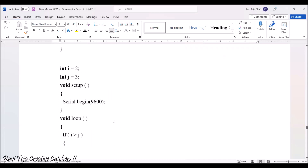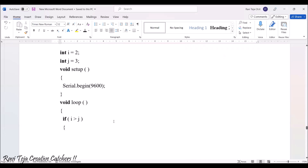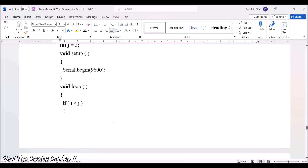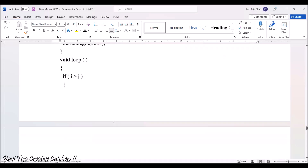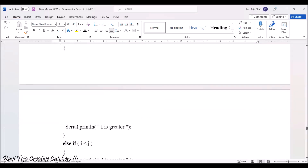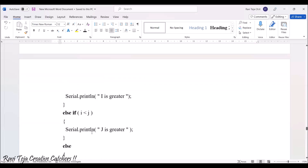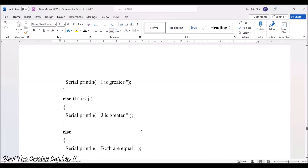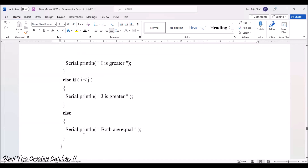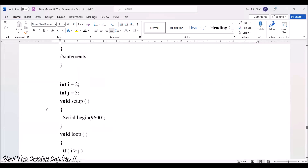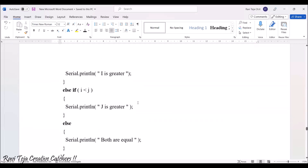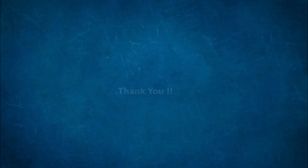In this example, we declare int i = 2 and j = 3. In the loop, if i is greater than j, we print 'i is greater'. Else-if i is less than j, we print 'j is greater'. If both are false, in the else we print 'both are equal'. According to our values, j = 3 is greater than i = 2, so 'j is greater' will be printed in the output.